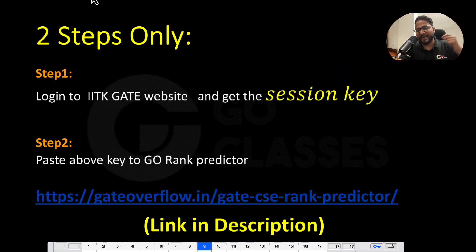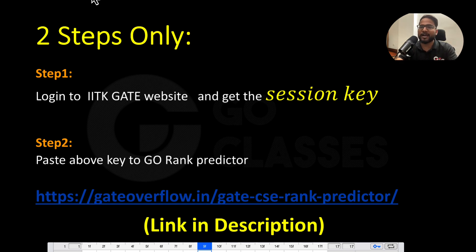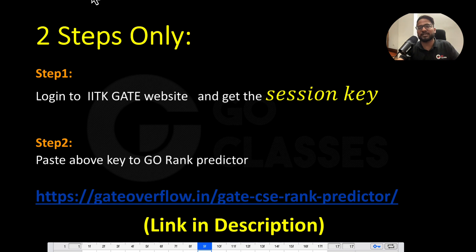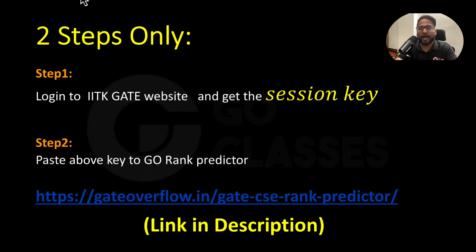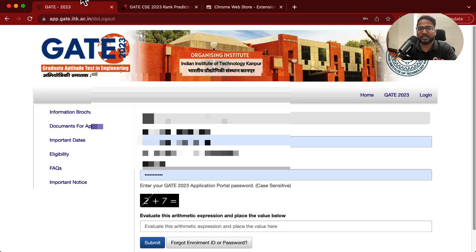Now let me jump directly to how the predictor works. There are just two steps. Step one: you need to go to the IIT Kanpur GATE official website and get the session key — I will show you how to get it. Step two: you just need to put that session key into the Go rank predictor.